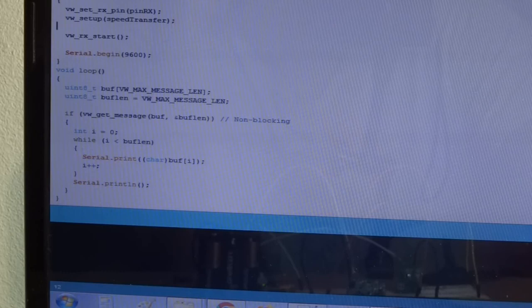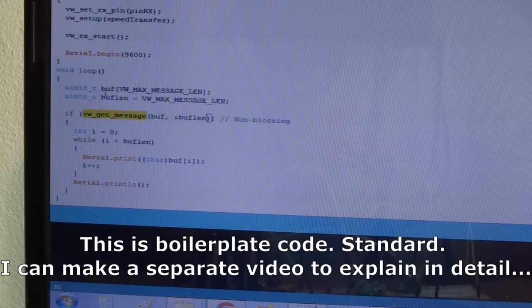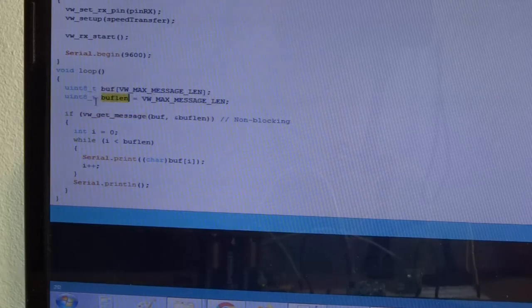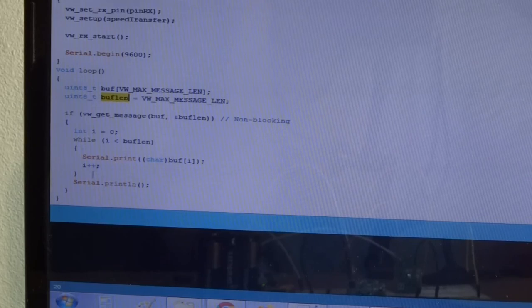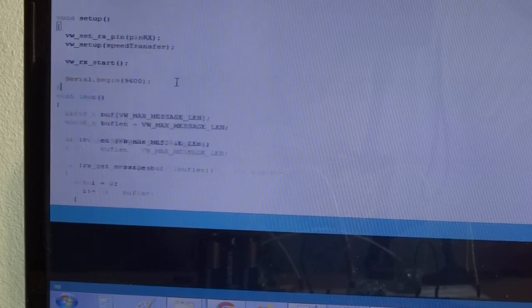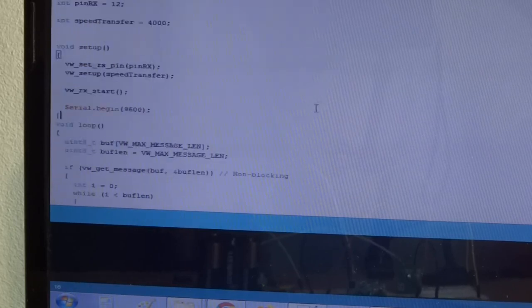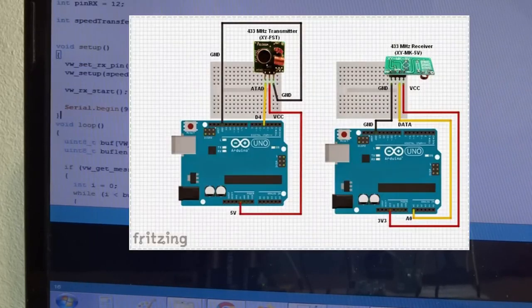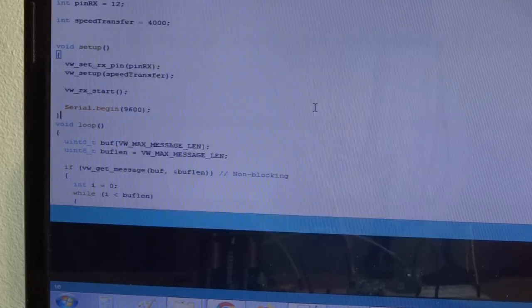We also start our serial connection to be able to open the serial monitor. And then in the loop we literally check every time if we got a new message, and if we did, it's saved by this function in this buffer and also the length of the message is saved. And then we print it byte by byte or character by character and then print a new line. Now so far so good.